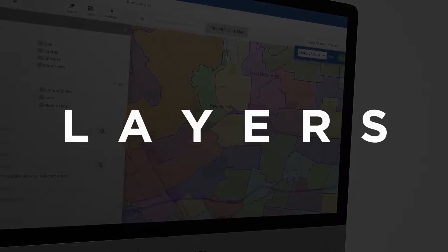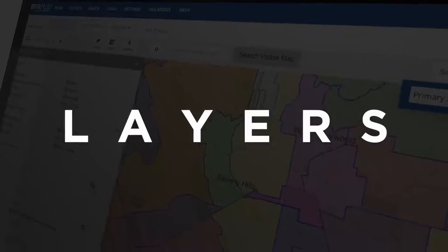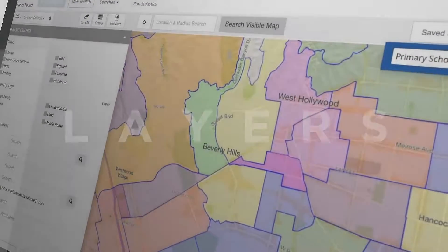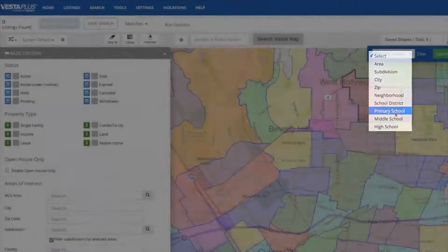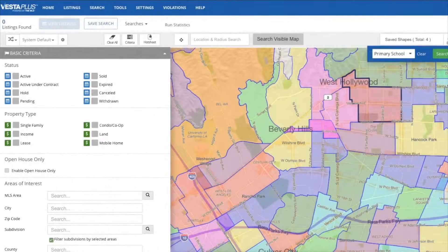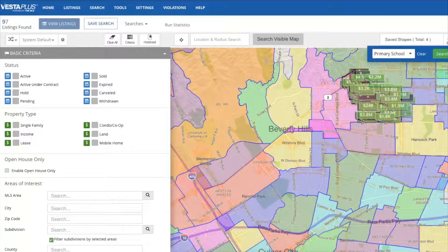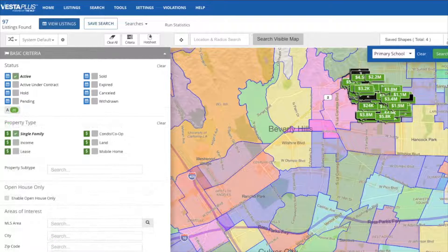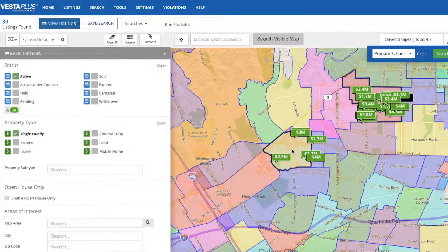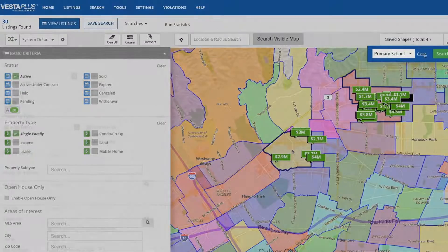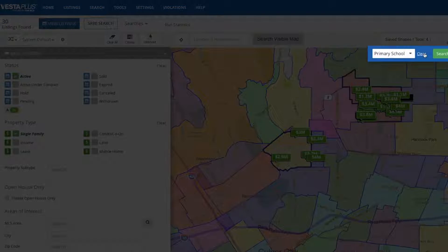Layers is an exciting new addition to Vesta Plus. One of the most popular options is searching by primary schools. The layer becomes activated, at which point you can select or deselect the outlined areas. The criteria will populate in the left panel, and you'll see how many listings are available in that primary school district. To clear this data, tap Clear on the Layers menu.